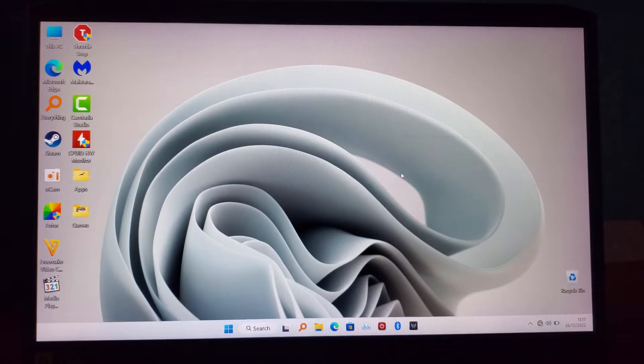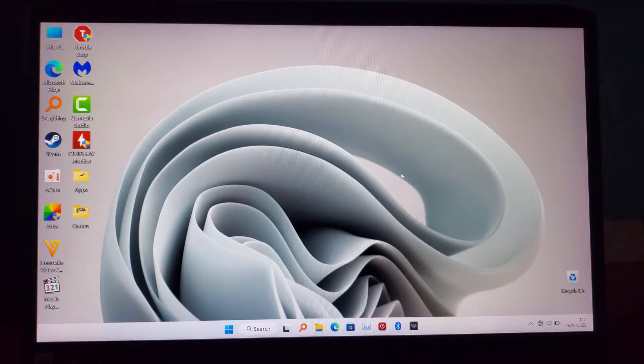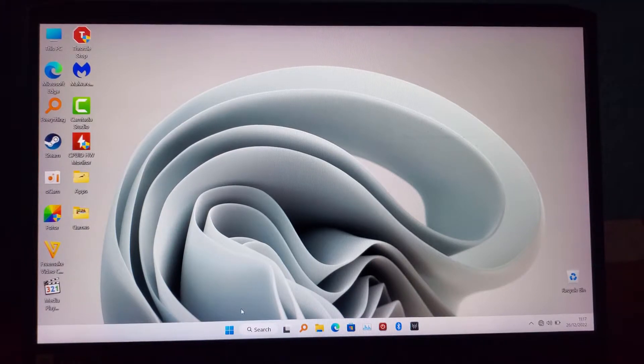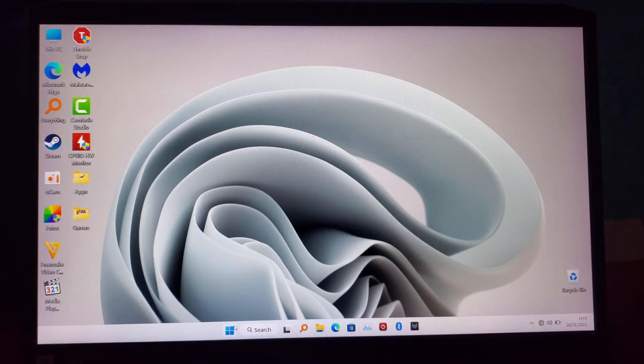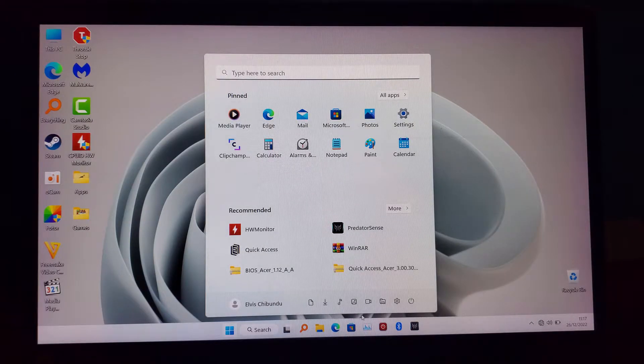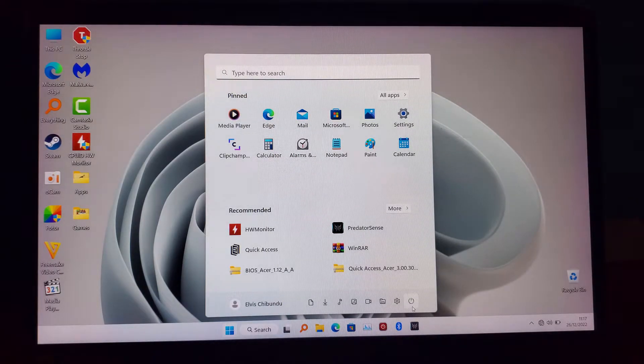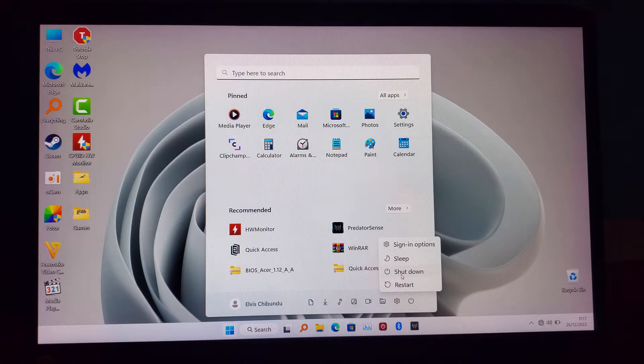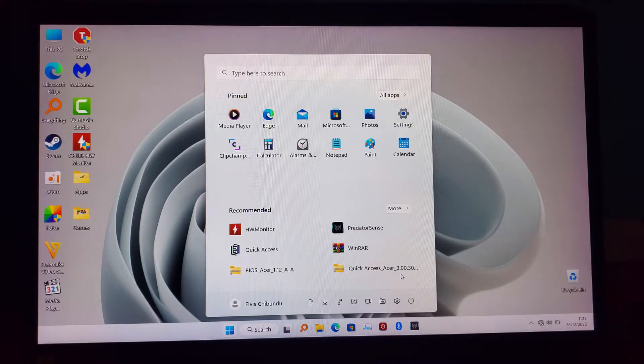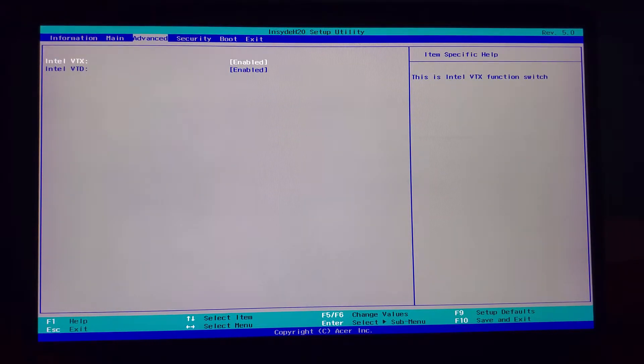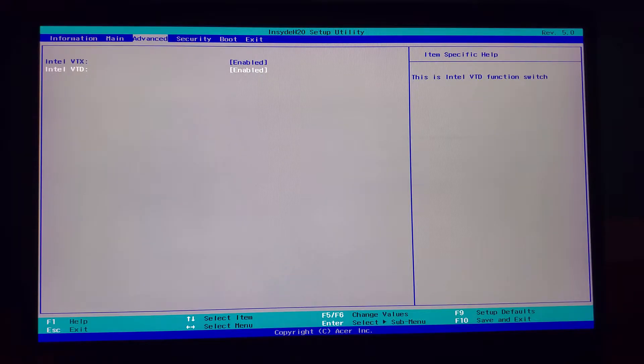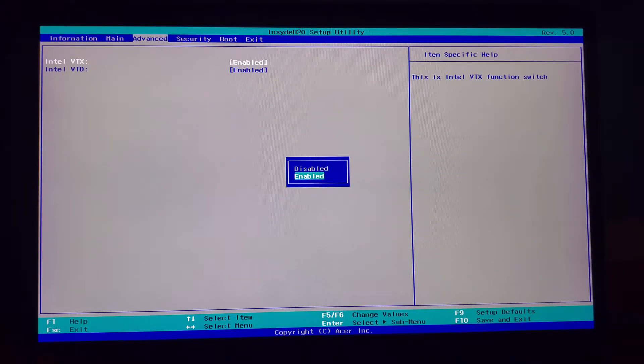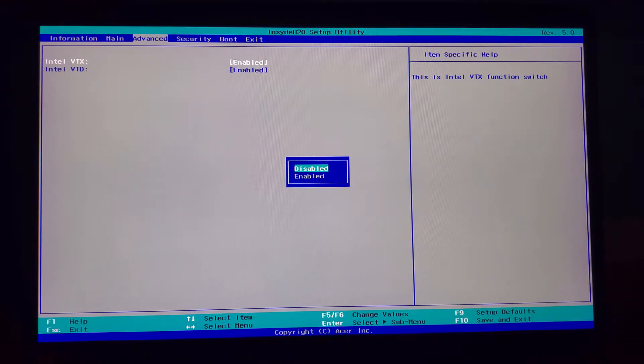So what you're going to do is go into your BIOS. It's going to be different depending on the system you have, so just Google how to go into your BIOS on your PC. When you're in the BIOS, you're going to look for Advanced, look for something called Intel VTX. That's what we're going to be looking for.